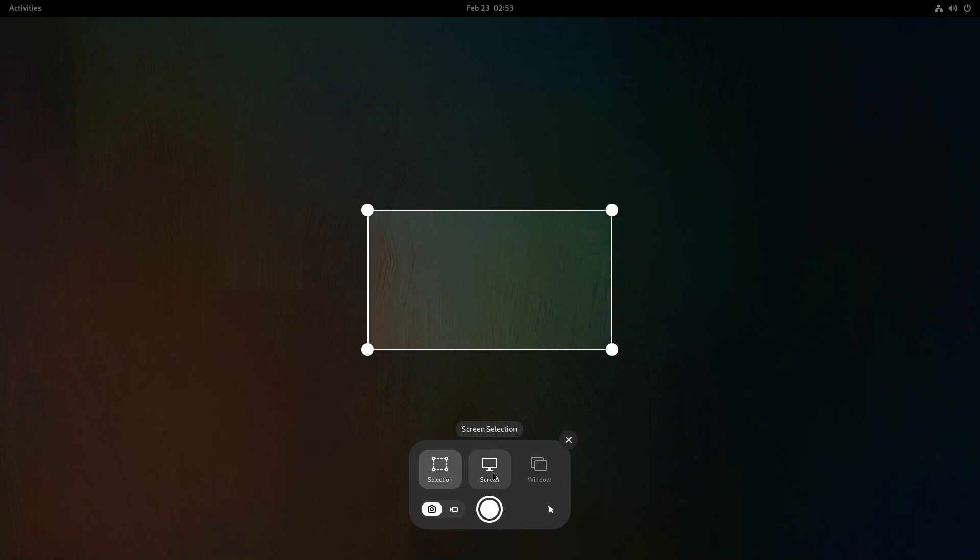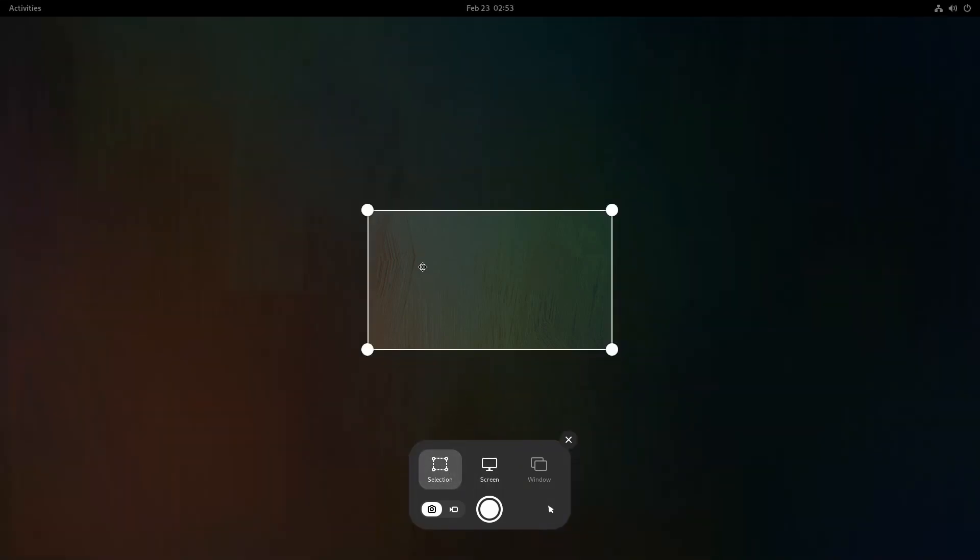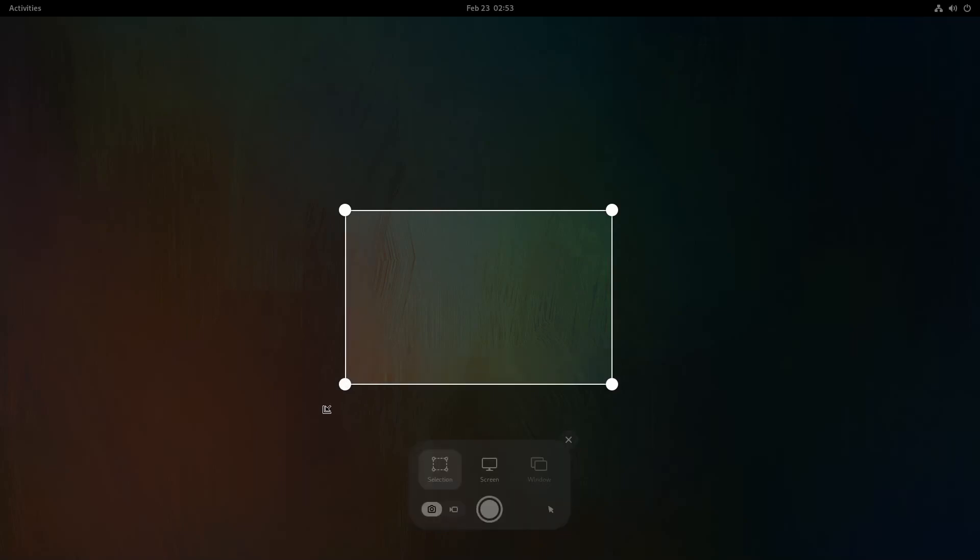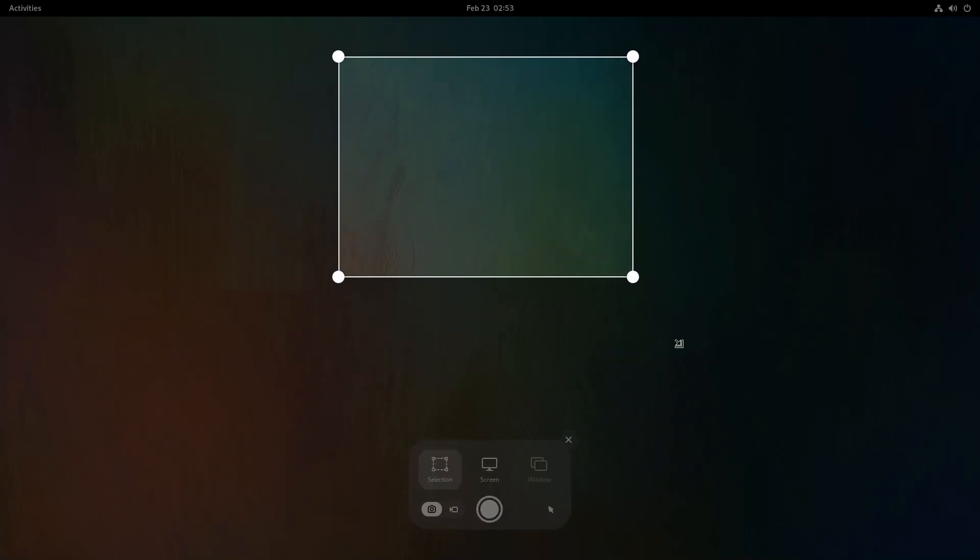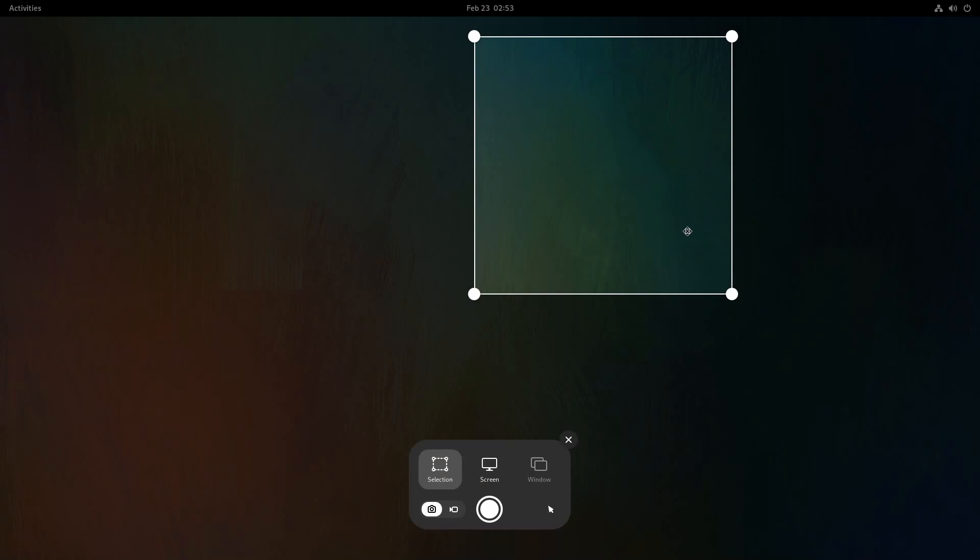You have selection, screen, and window. So you can either take a picture of a specific window if you have something open, a screen so the entire screen will be selected with this one, and a selection where you get to select exactly what portion of the screen and how much of it you want screenshotted.